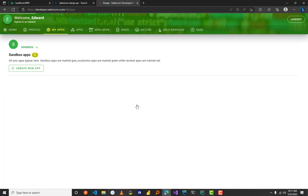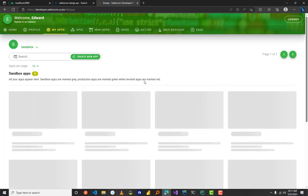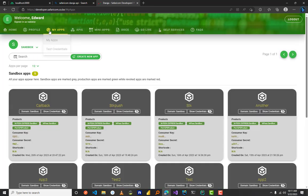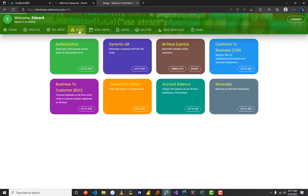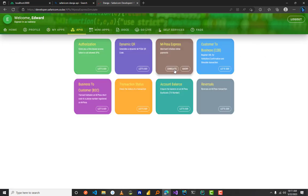After you have logged in, you can just go on—for example, if you want to get a passkey for an SDK push—just go on the APIs tab, then M-Pesa Express, and click on simulate.